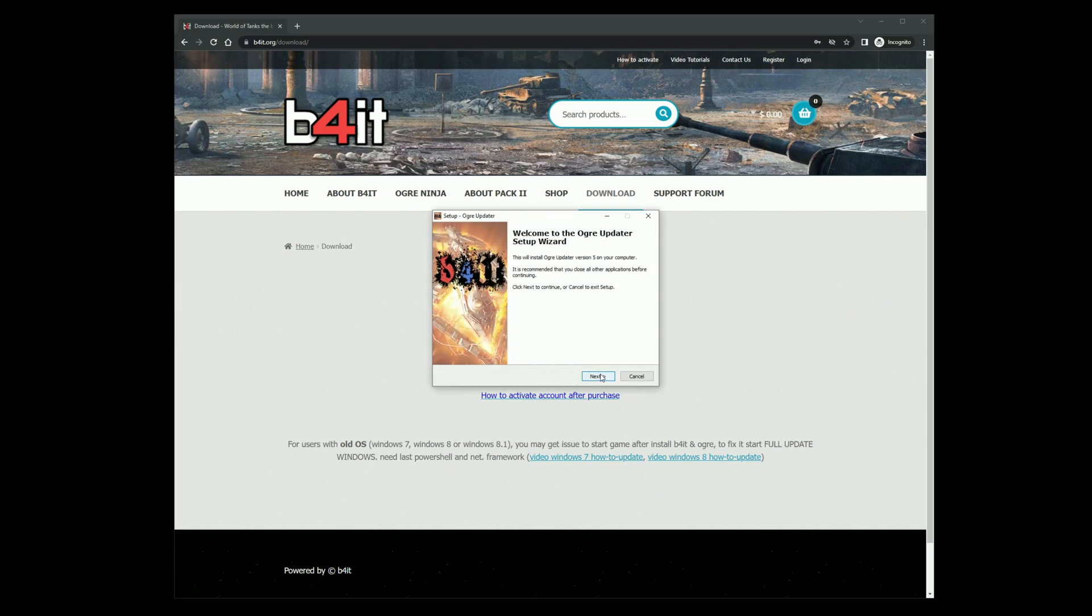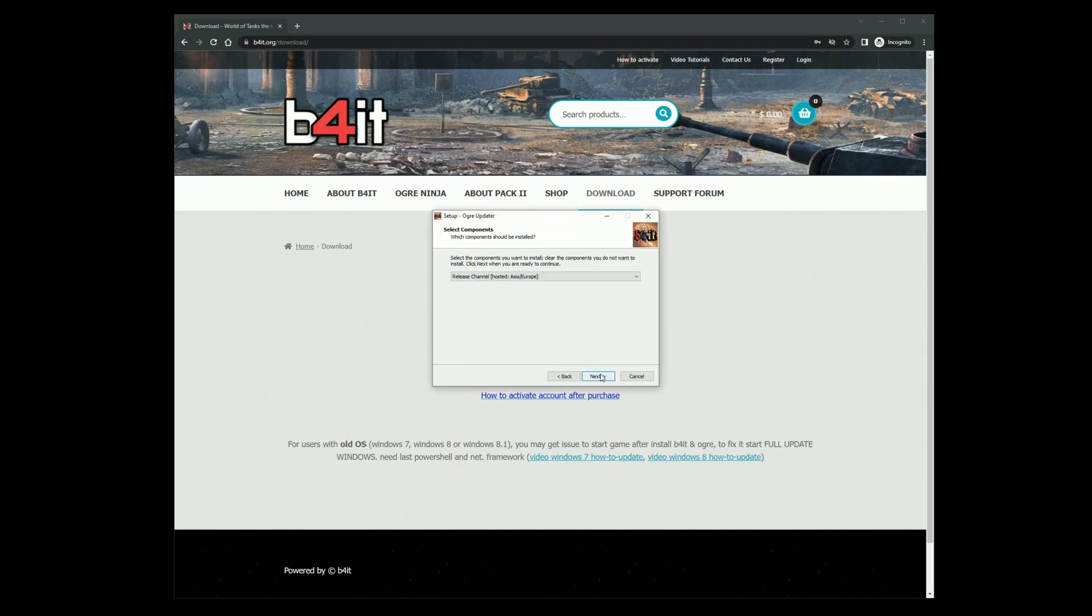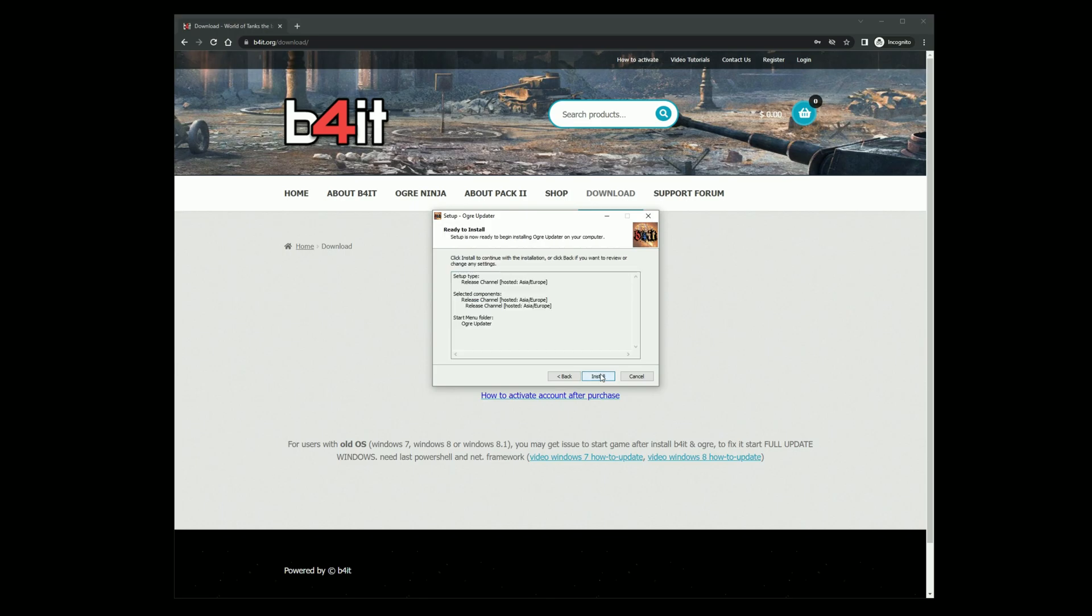Click next, again click next, and install.